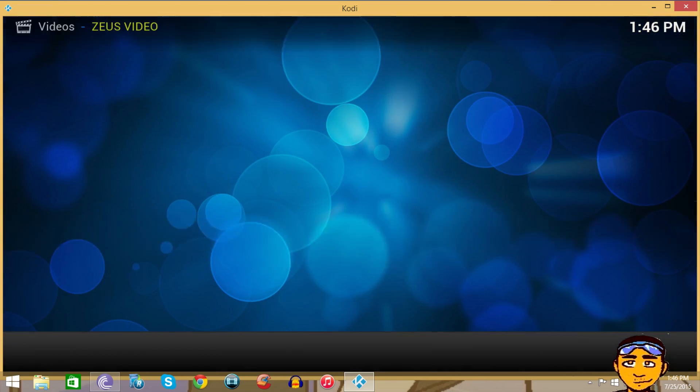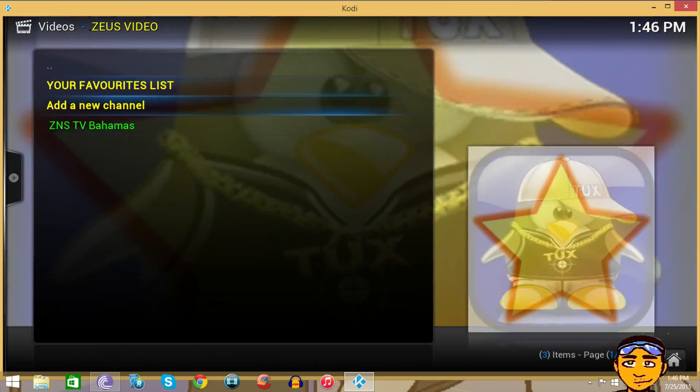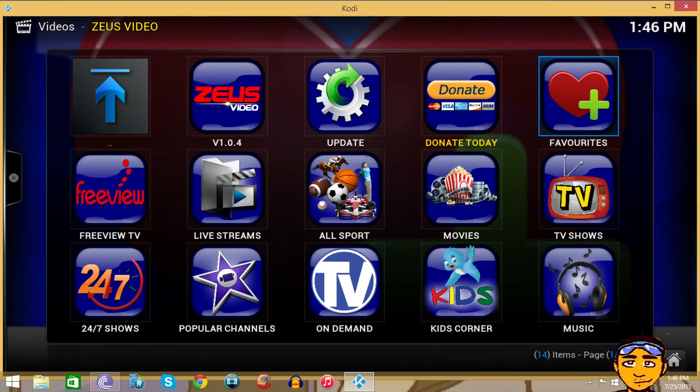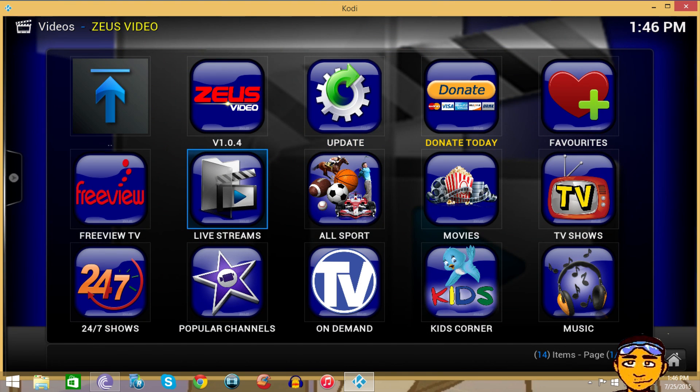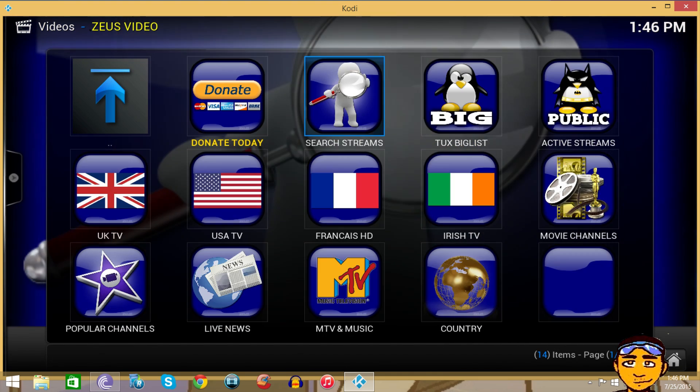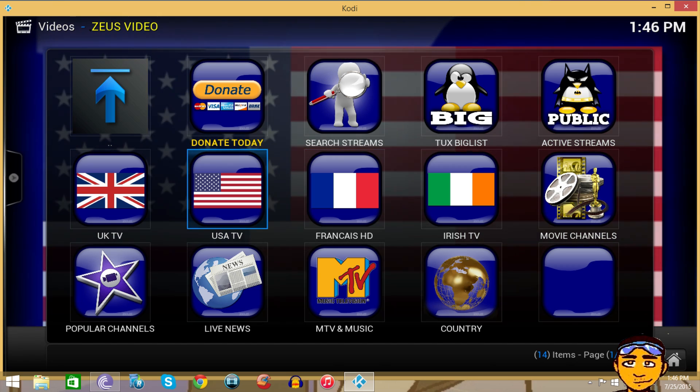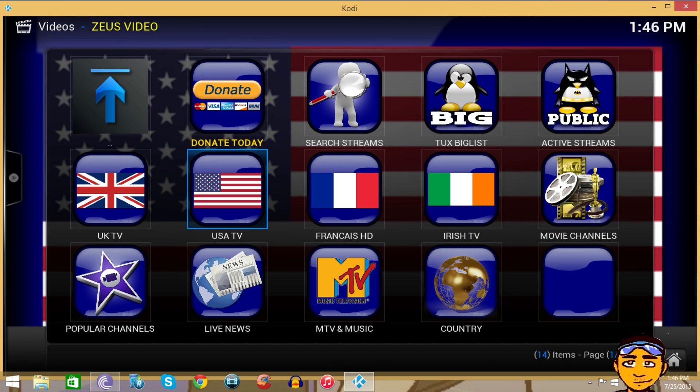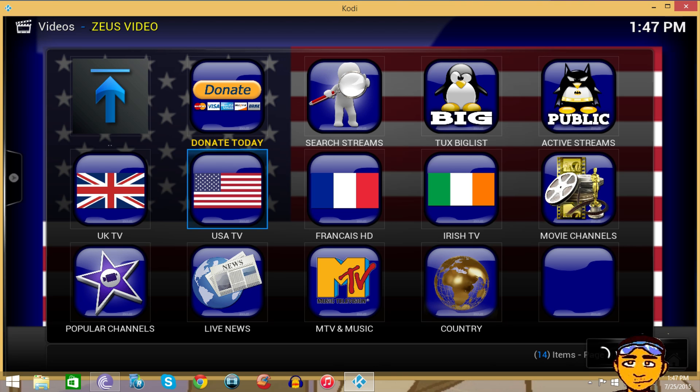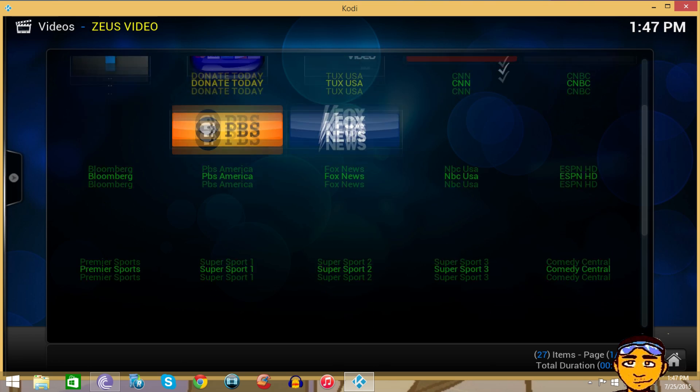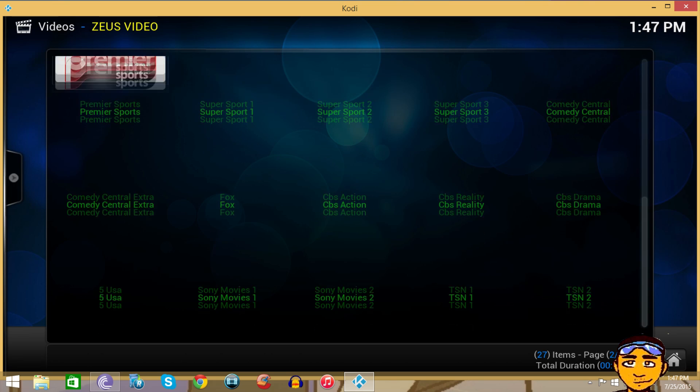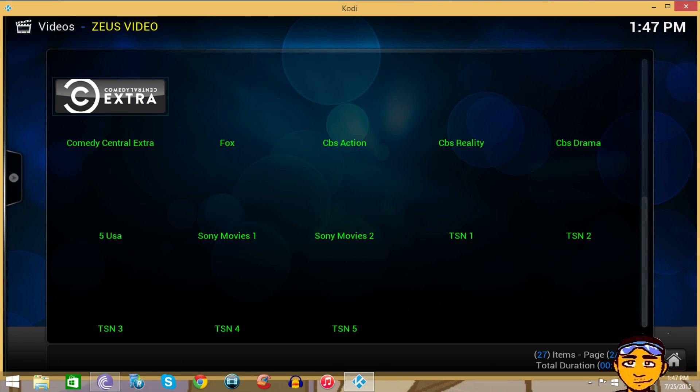Zeus also has live channels all around the world. It has France, Irish and all that different stuff. If you go into USA TV, you will see more channels like US channels.